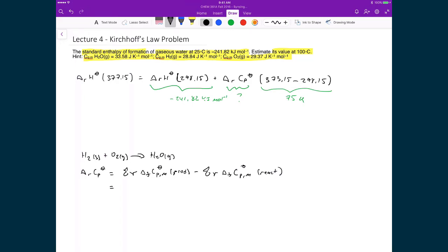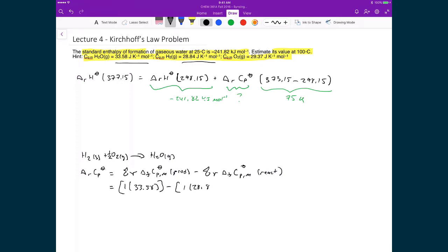Using the values provided, and making sure the reaction is balanced with one-half in front of the oxygen so there's only one oxygen in the water, we have: for the products, one water with heat capacity 33.58 J/(K·mol). From that we subtract one hydrogen with heat capacity 28.84 J/(K·mol), and add one-half of the oxygen heat capacity, one-half of 29.37 J/(K·mol).